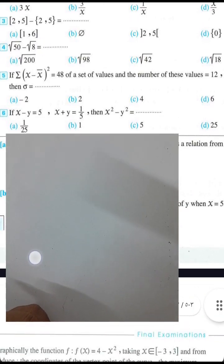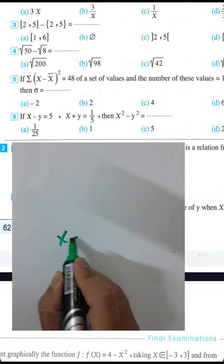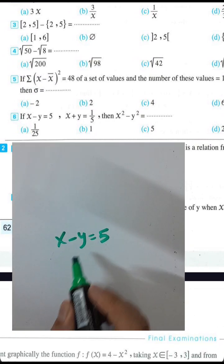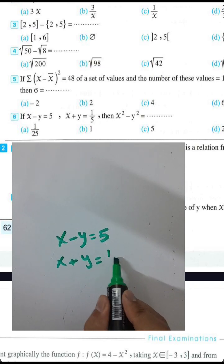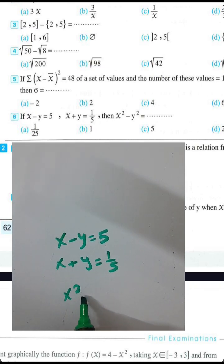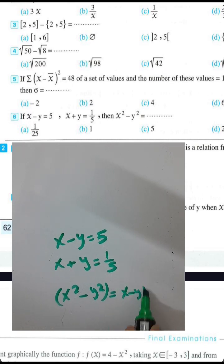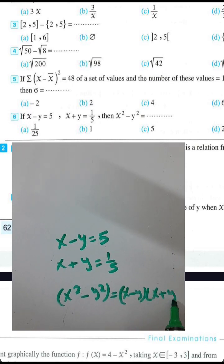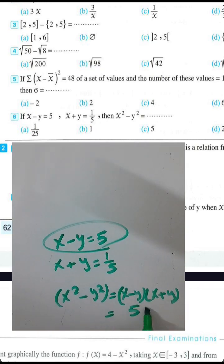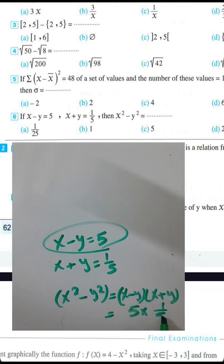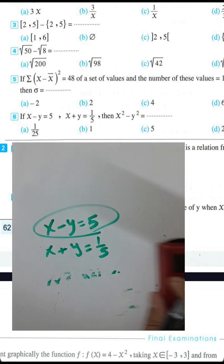Question 6: if x minus y equals 5 and x plus y equals 1 over 5, find x squared minus y squared. You can factorize: x squared minus y squared equals (x minus y)(x plus y). Put in the values: 5 times 1 over 5 equals 1. The result is 1.